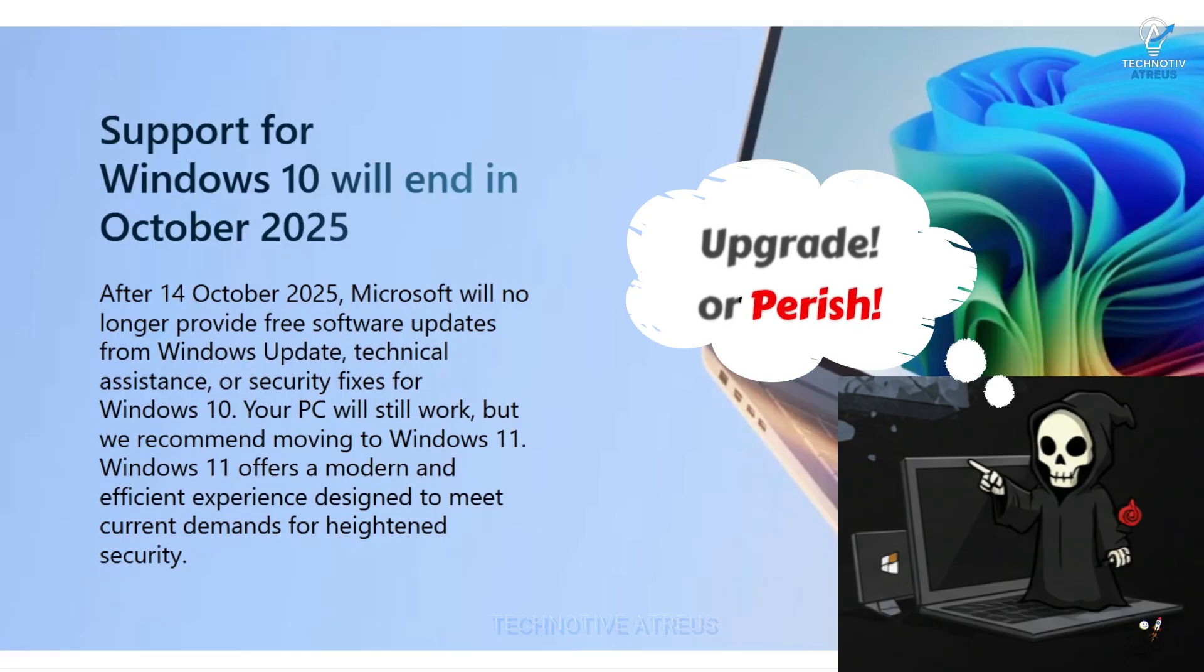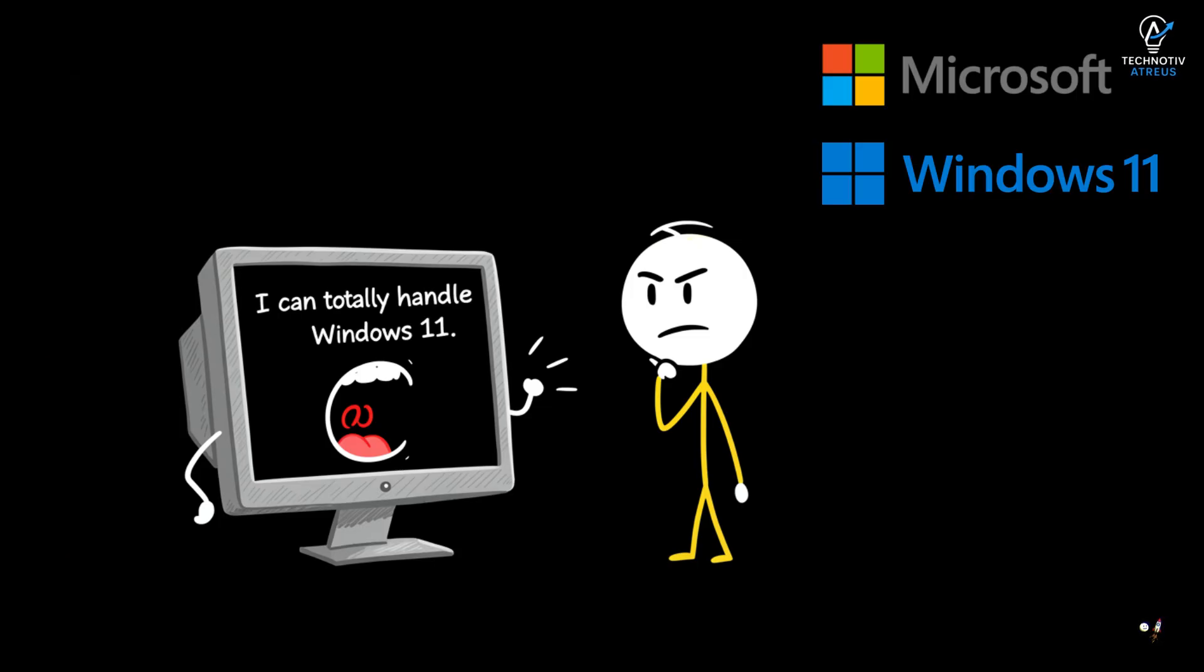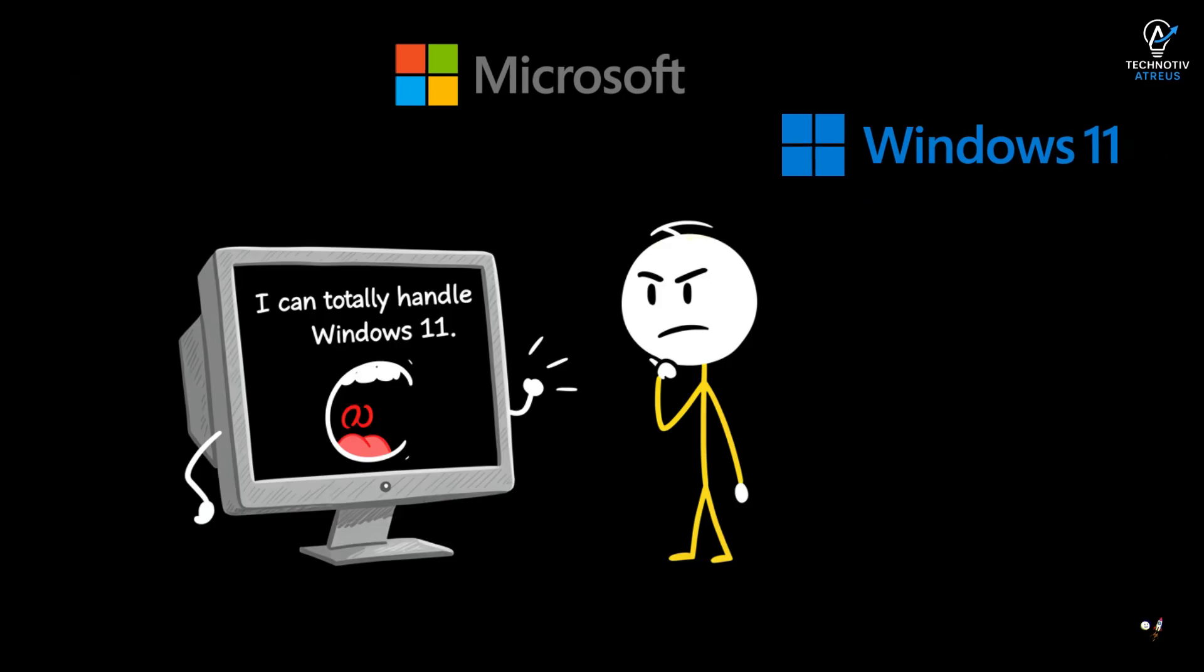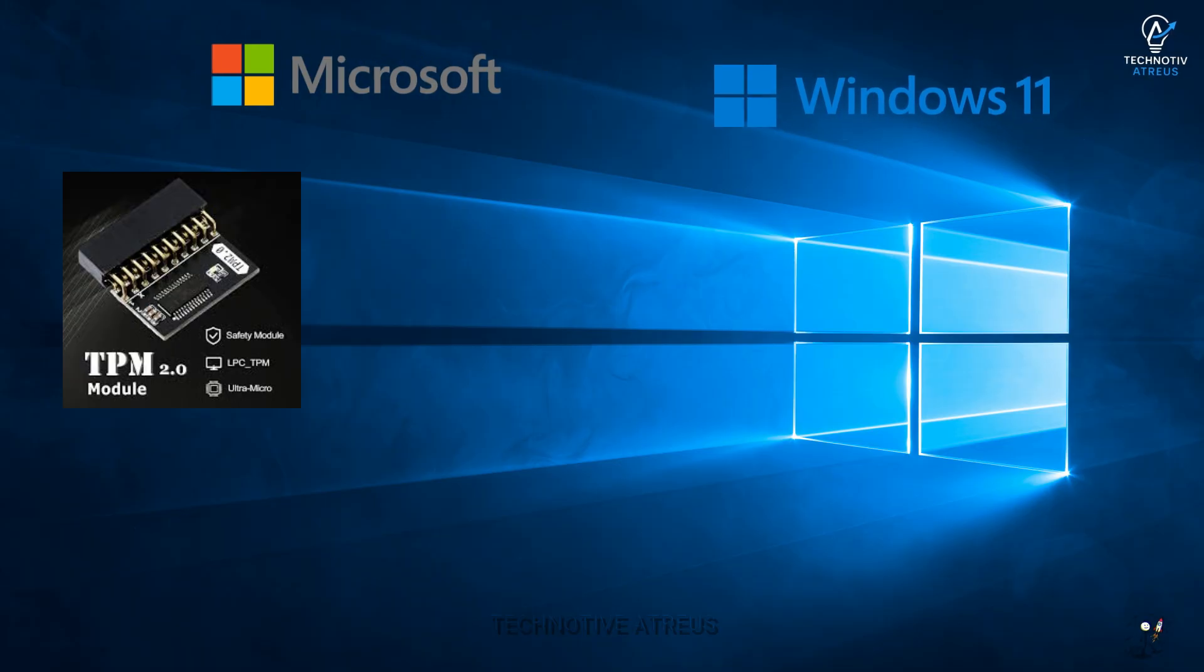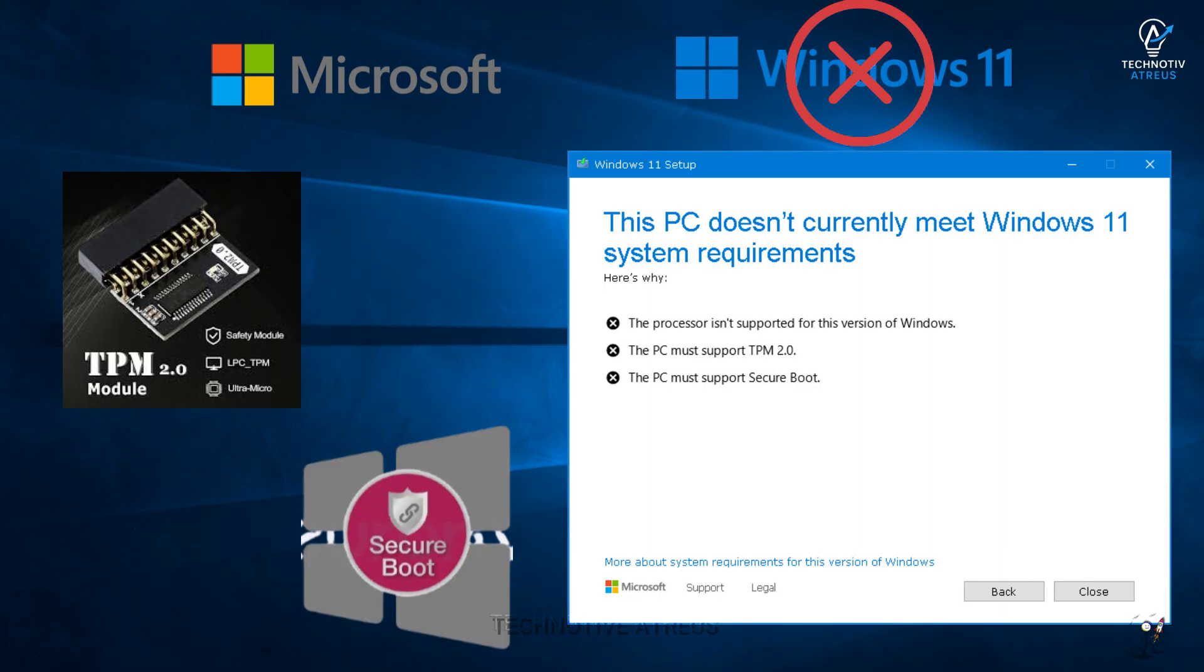But here's the spicy part. Even if your PC is screaming, I can totally handle Windows 11, Microsoft sometimes gatekeeps you because of TPM chips, secure boot drama, or random hardware excuses.